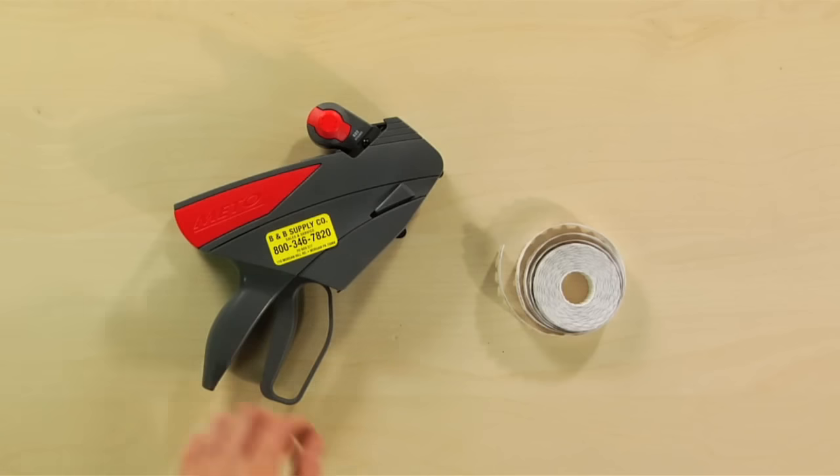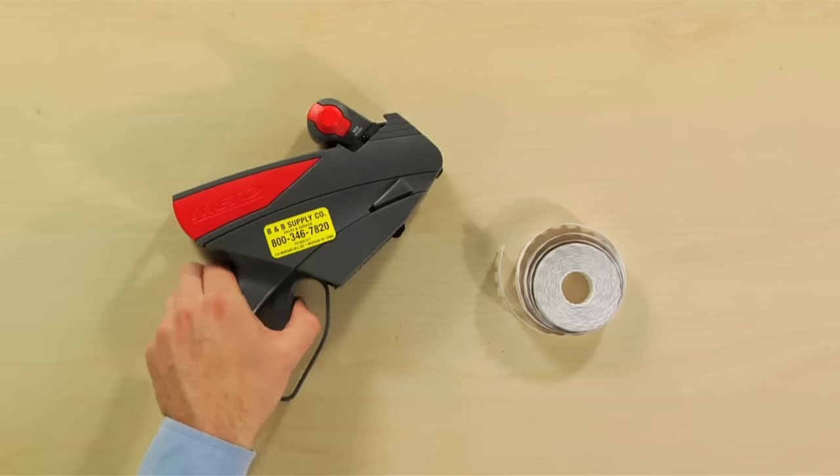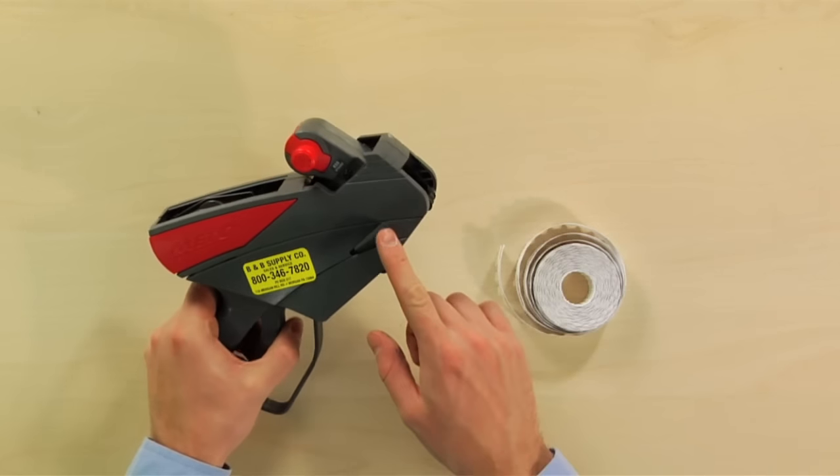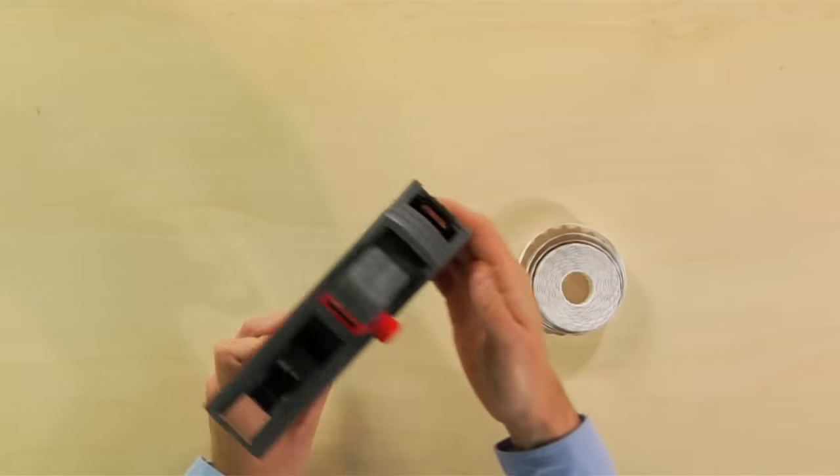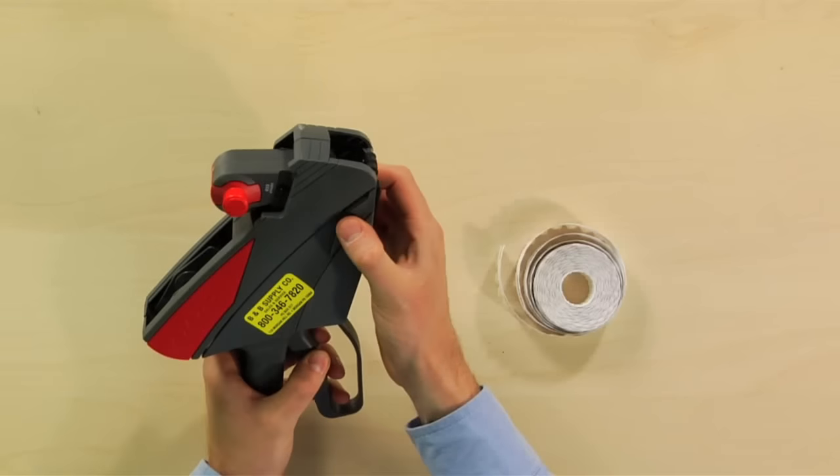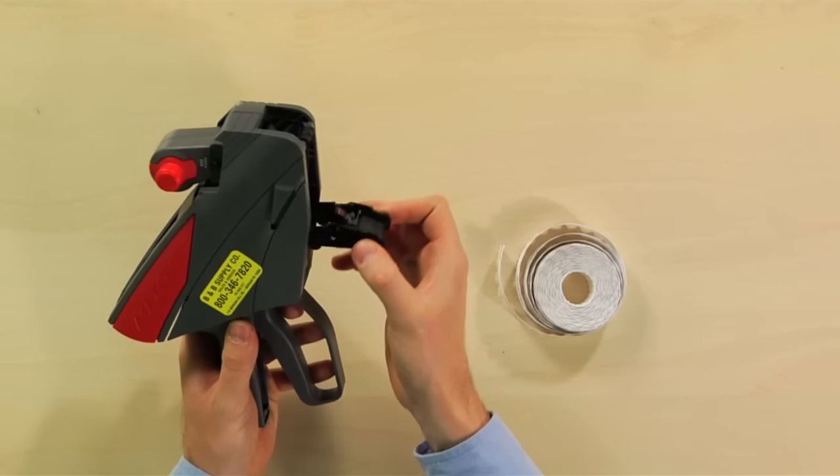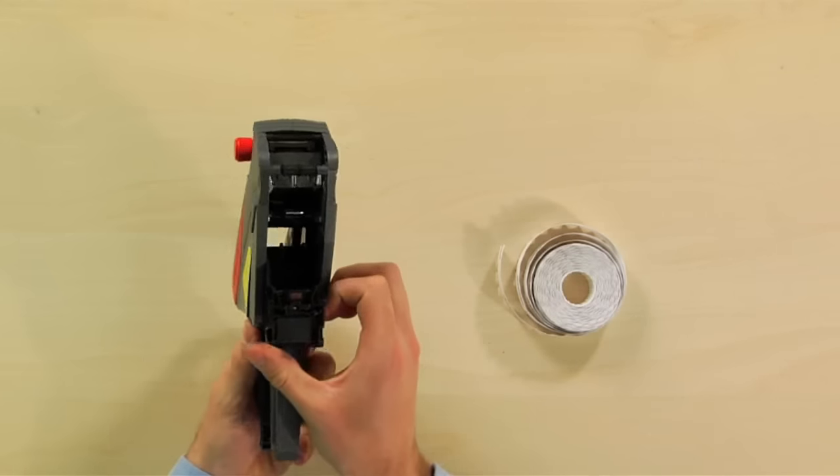Next, take hold of and open your Meto Price Gun's base plate by sliding the latches on either side down.